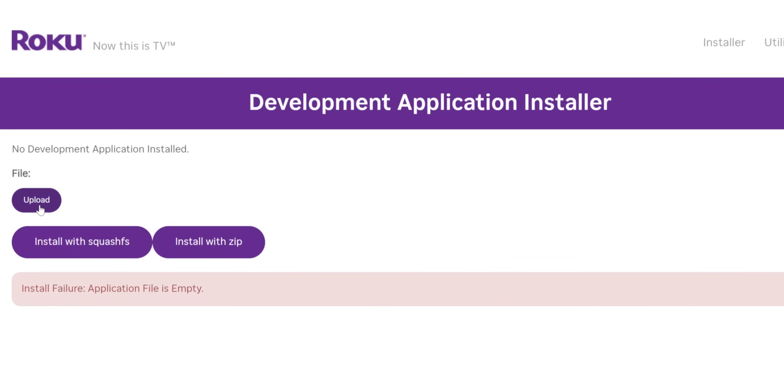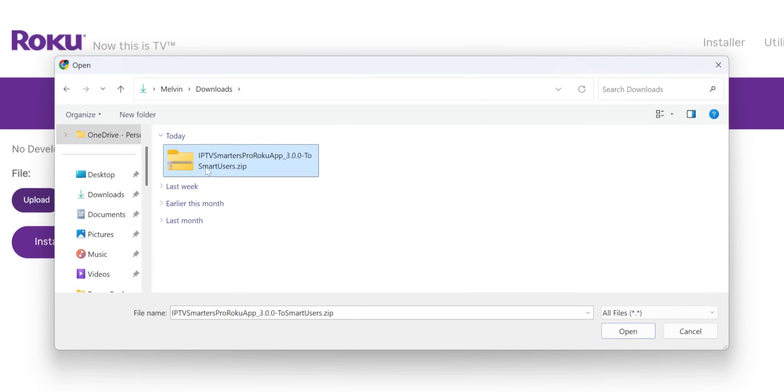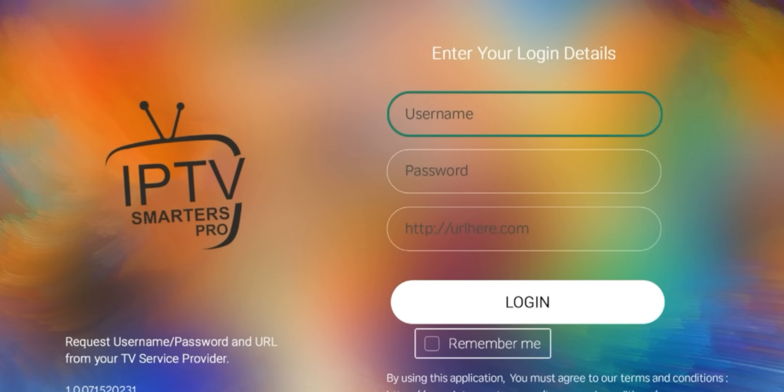We're going to go ahead and upload. I'm going to go into my downloads, select the IPTV Smarters app for Roku. It's a zip file. Click OK. You'll see it right here. Now all you need to do is install with zip. You can see it saying, please wait. But now if you click over to your Roku device, it starts happening immediately. Install instantaneously. And you can see it's ready for your login. So let me go back home.